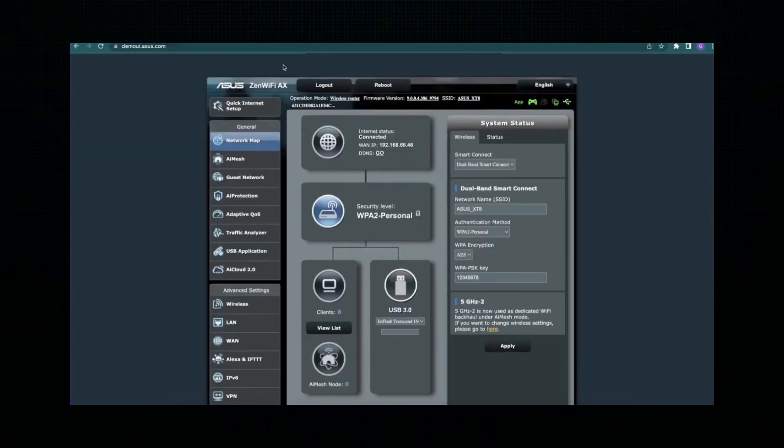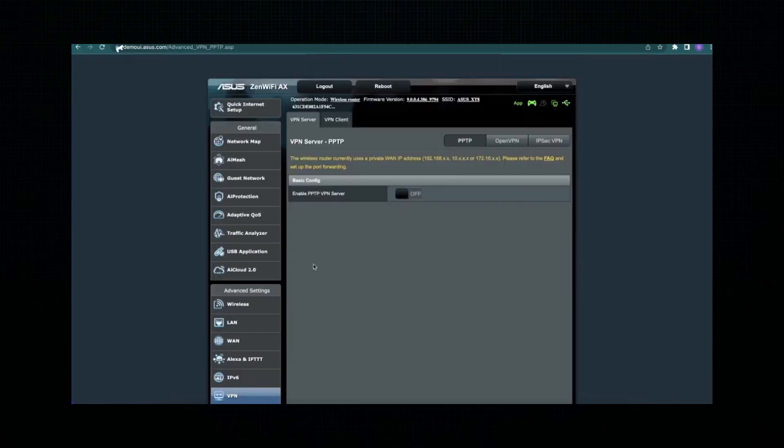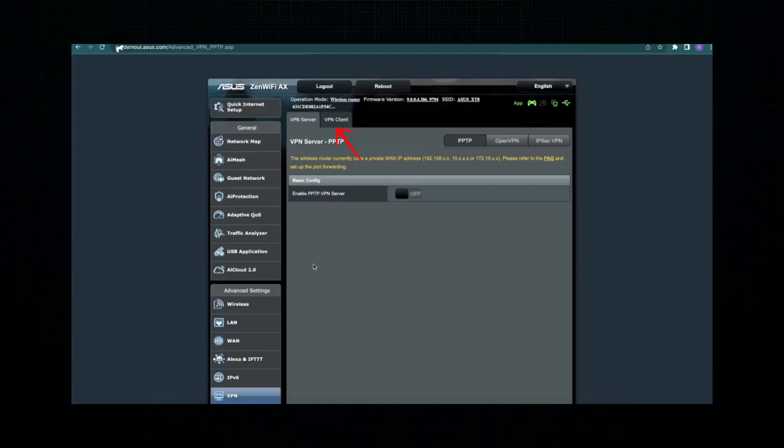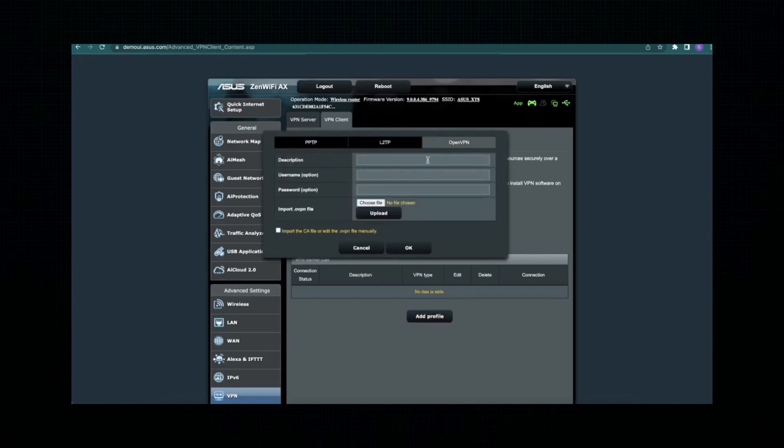Once you're logged in, look at the menu on the left side of the screen and click on the VPN section. Then go to the VPN client tab. Click on the button that says Add profile. A new window will open. Choose the OpenVPN tab in that window. You'll see some empty fields.